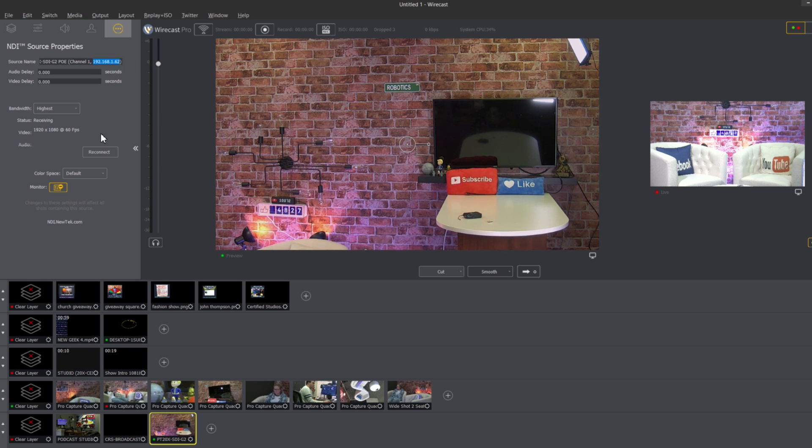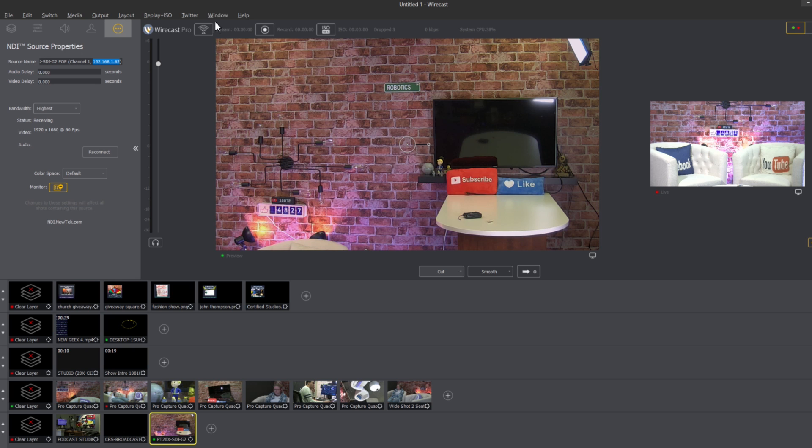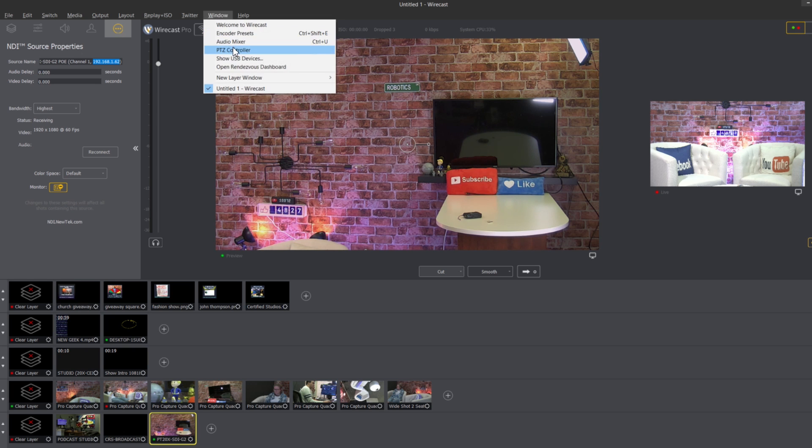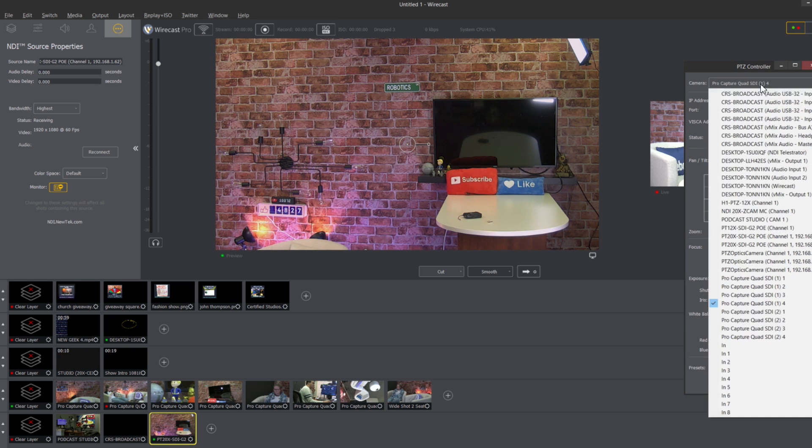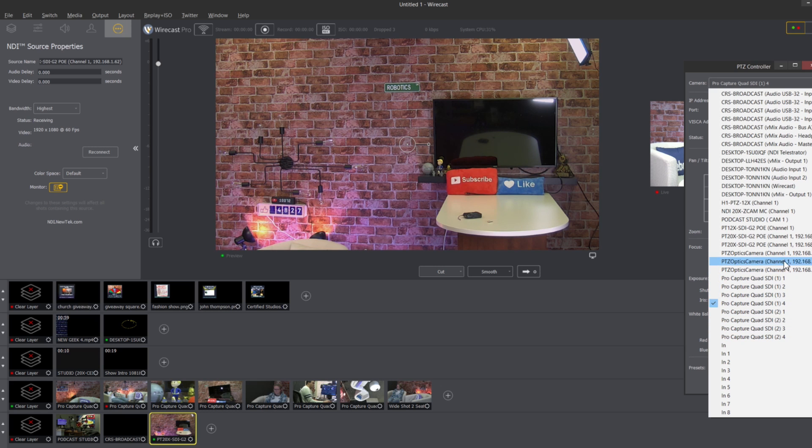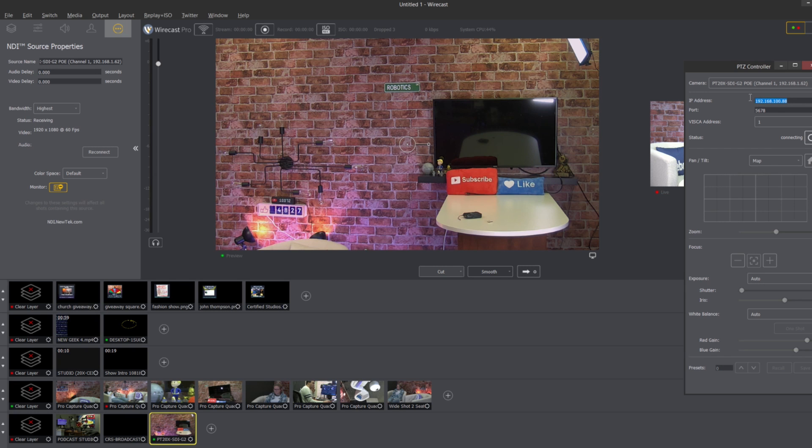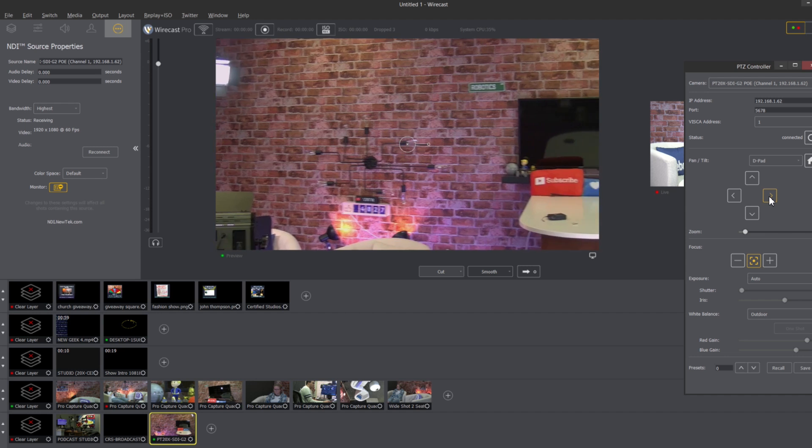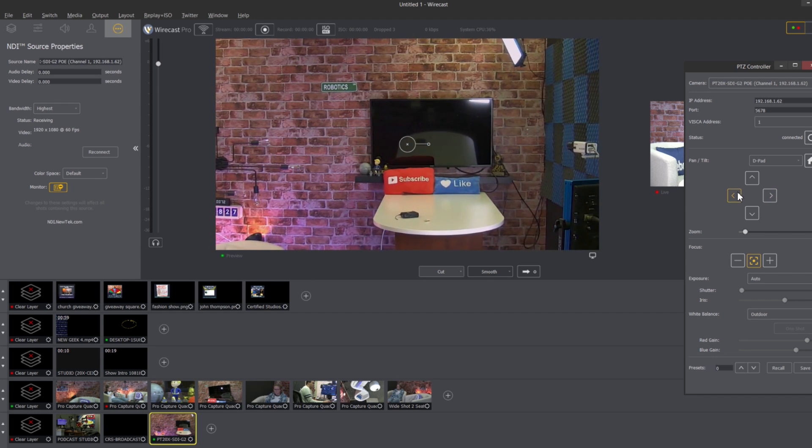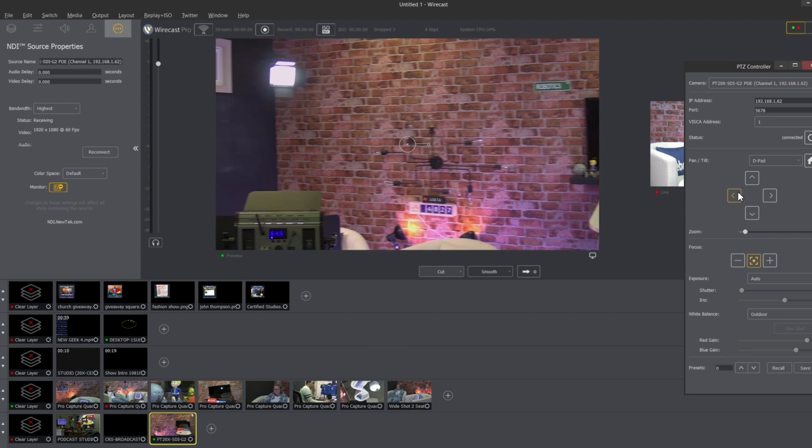One of the great things about NDI is that it actually does give you the IP address of your camera. So if I just added that NDI camera there, went to PTZ control, now what I'm going to do is I'm going to select this NDI camera which should be right here.